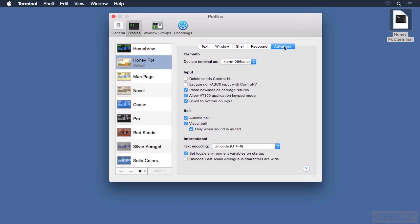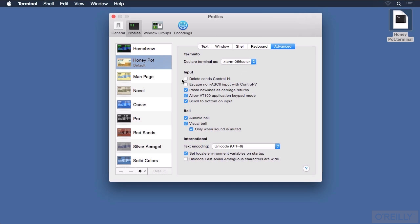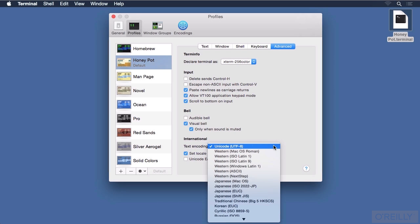Under the Advanced tab, we can declare what type of terminal this is. It defaults to an xterm 256 color, but if for some reason you needed to emulate an ANSI terminal, you could — and there are others listed as well. You can fine-tune the terminal communications with the input settings, and whether or not you want to hear an audible bell in the terminal. I don't particularly, so I like to turn that off. Leaving on a visual bell causes the screen to flash, but only when the sound is muted. The text encoding defaults to Unicode UTF-8, but we can change that — there are many other options depending upon language needs.